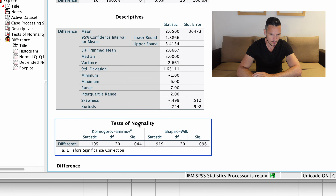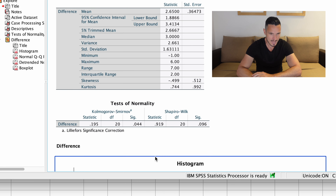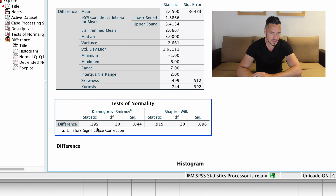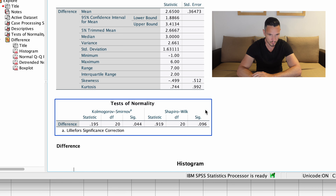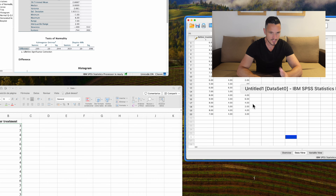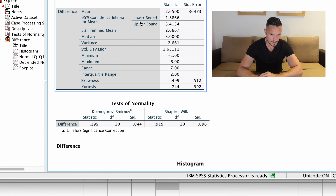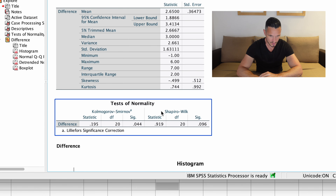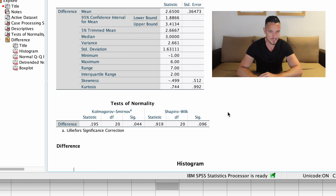The first thing I'm going to do is go down to Variable View, and this will take me to this screen. Then I'm going to enter the name of one level of my independent variable into this name column. I'm going to call that before_treatment. I have to use an underscore between the words because SPSS doesn't allow you to use spaces.